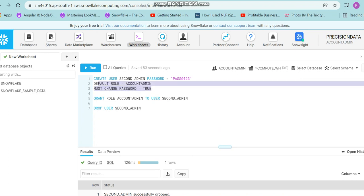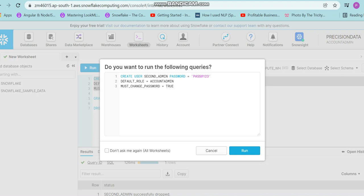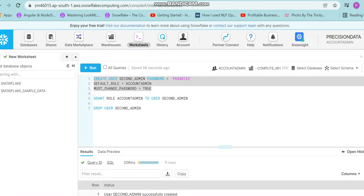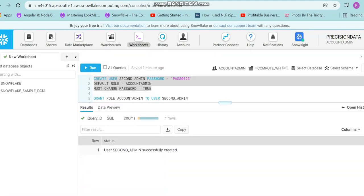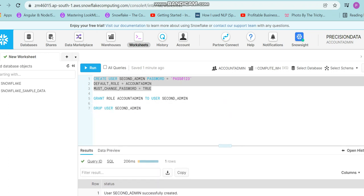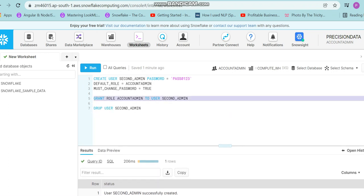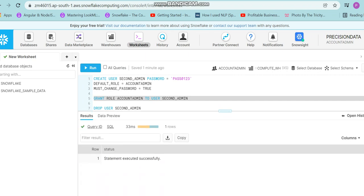I'll run this create command. User second_admin successfully created, and I'll grant this role to the user second_admin. The grant has been successfully executed.